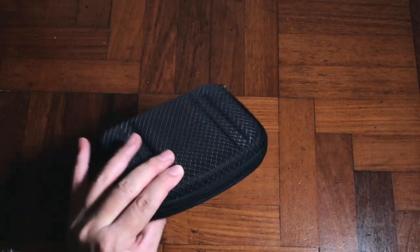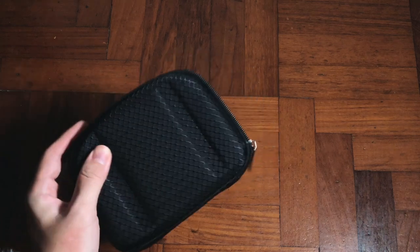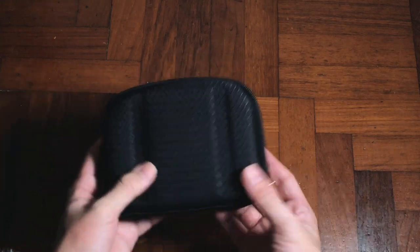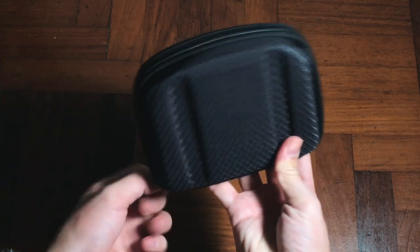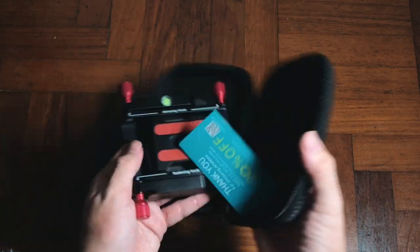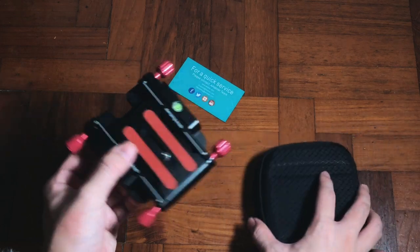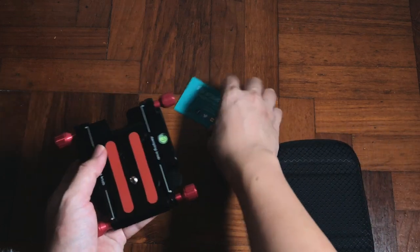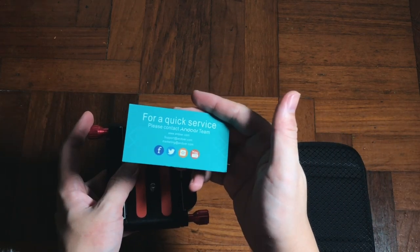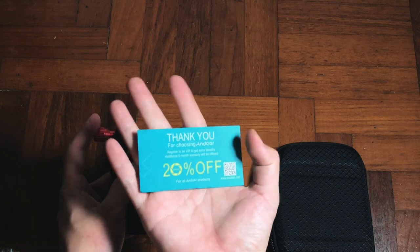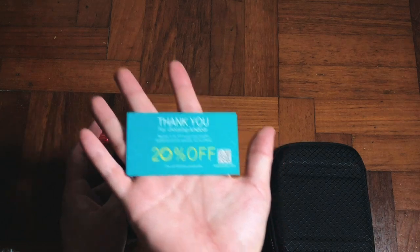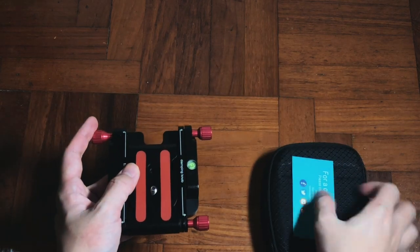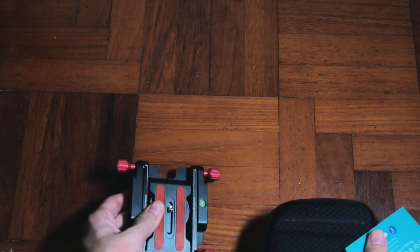We've got a very nice pouch, and this is a carrying case for the product itself. Let's open up and check it out. So it's kind of surprising that they actually include a carrying case inside, which is a good gesture. There's also a thank you card with 20% off and quick service if anything happens to your product. Let's put the carrying case aside.